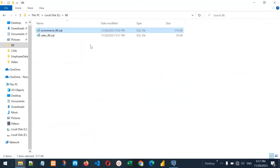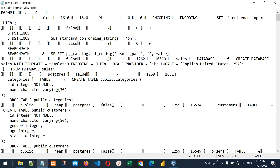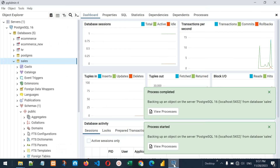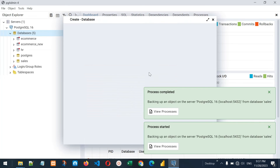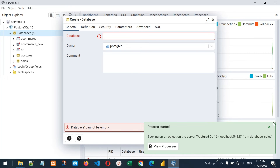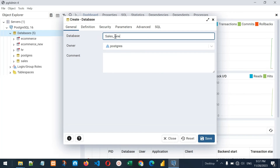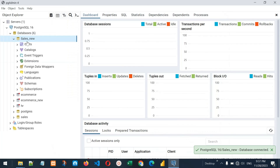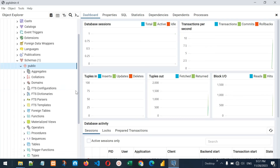Let's go to the bk folder and see if the backup is there — yes, it's here. If I open the file, you can see it has some unicode characters, but we don't need to worry about that. Close the file and go back to pgAdmin 4 to create a new database. Click on Databases, then Create, then Database. Let's give it the name sales_new. Click Save — sales_new is created, but if we go to Schemas, Public, Tables, it will be empty.